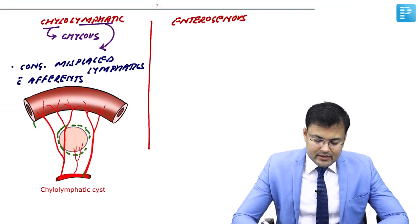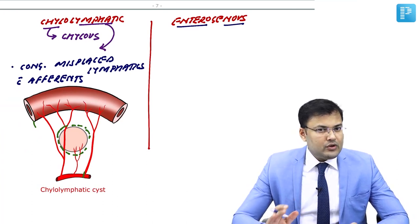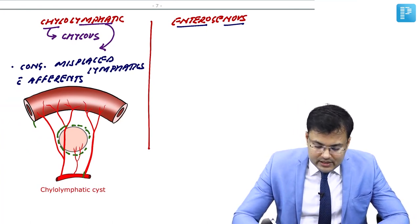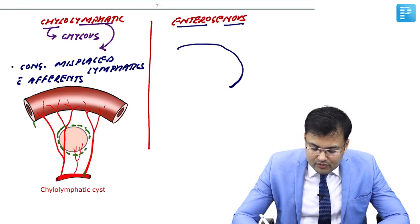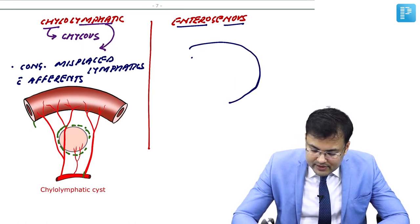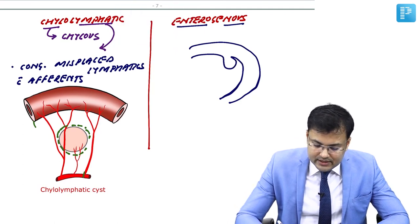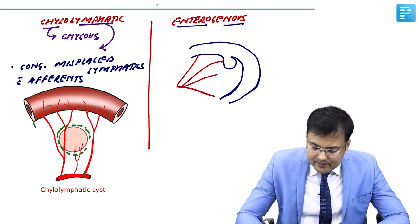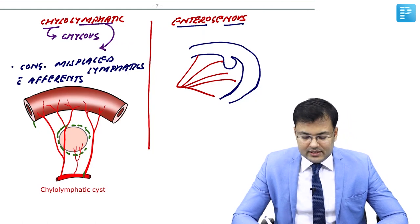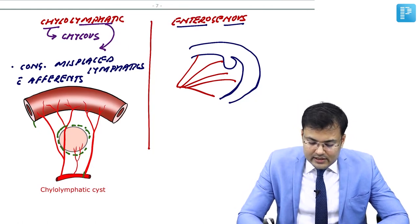Now see enterogenous — entero means small bowel, genus means origin. So it is directly or indirectly originating from small bowel. These patients have either diverticula or duplication cyst. This is the mesentery, and these patients have diverticula or duplication cyst. Over a period of time, the diverticula is walled off.